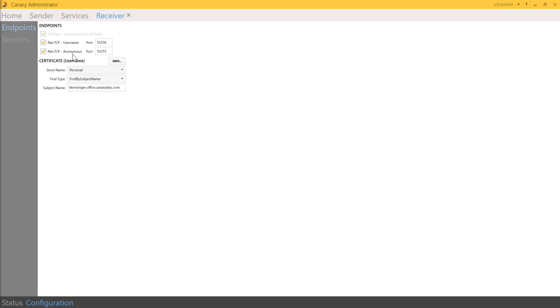One more thing to know about the receiver tile is if you have two different machines logging to the same receiver with the same tags, a redundant tab will appear at the bottom of the screen. This will only populate if you have two different sessions writing the same tags.